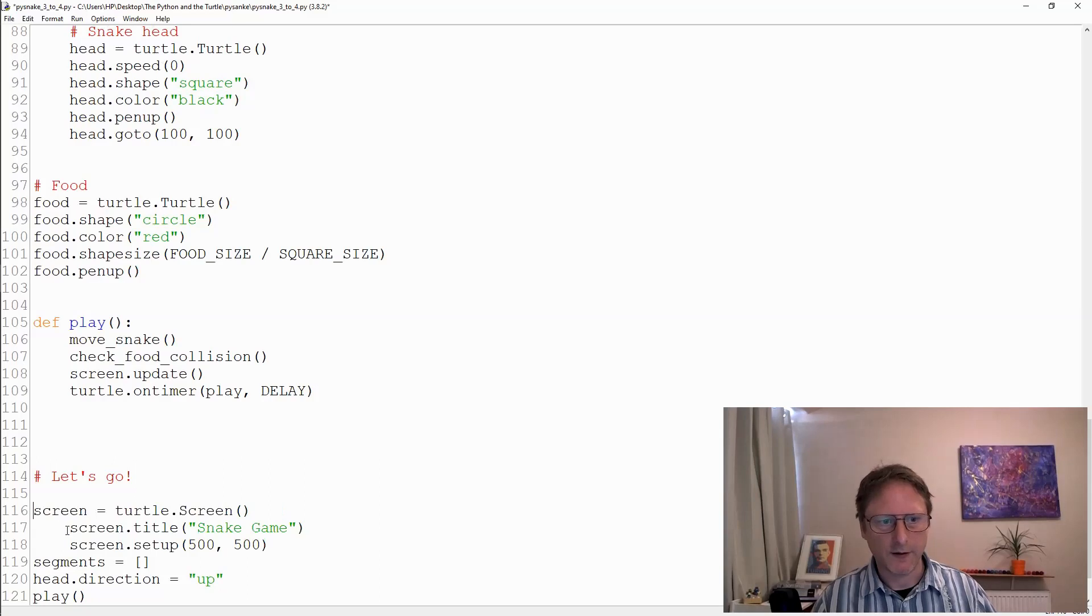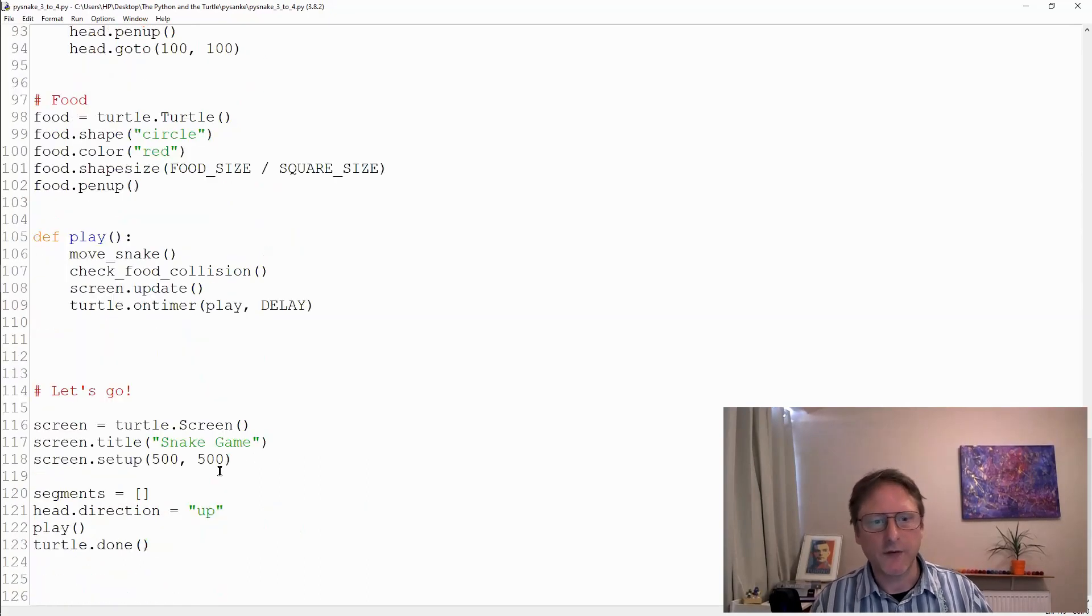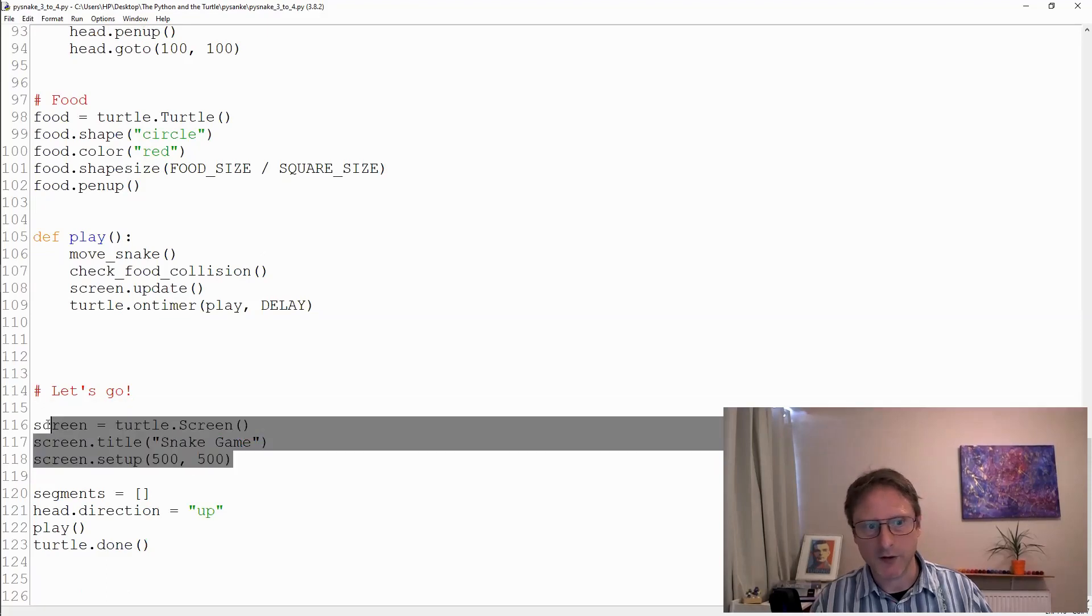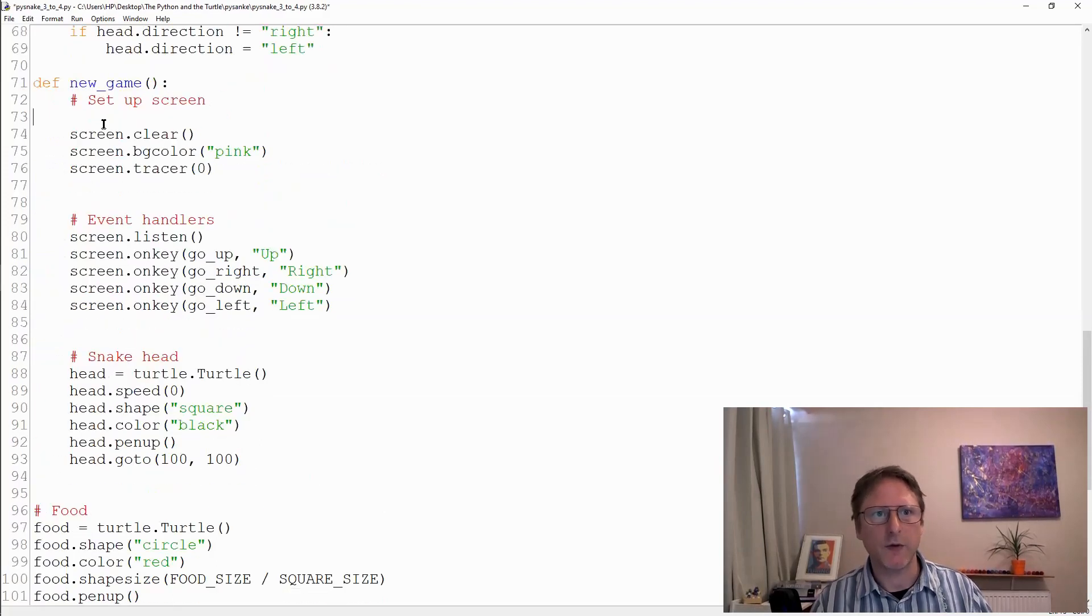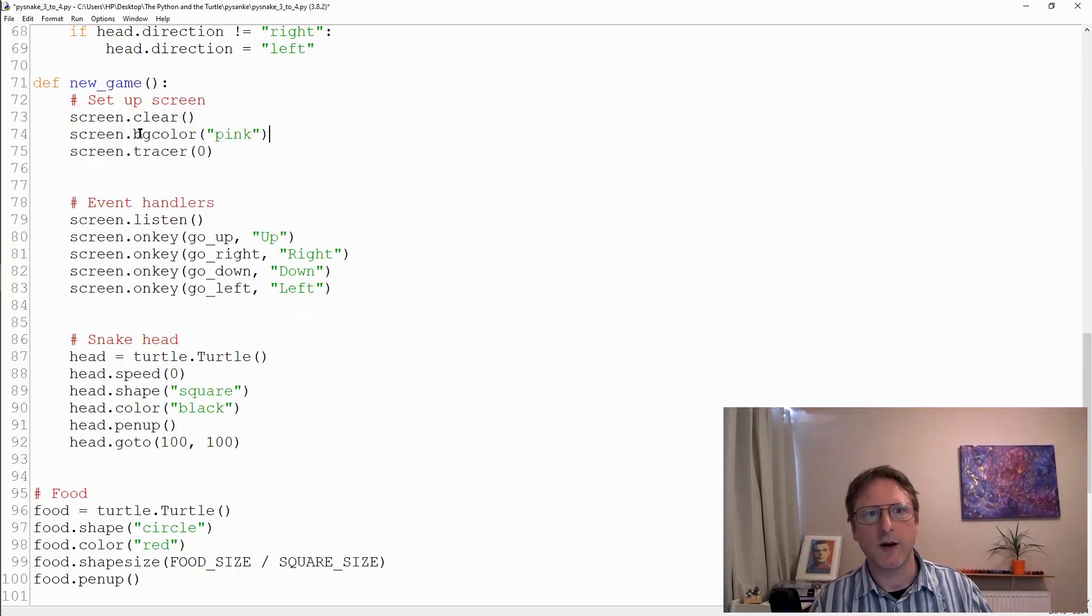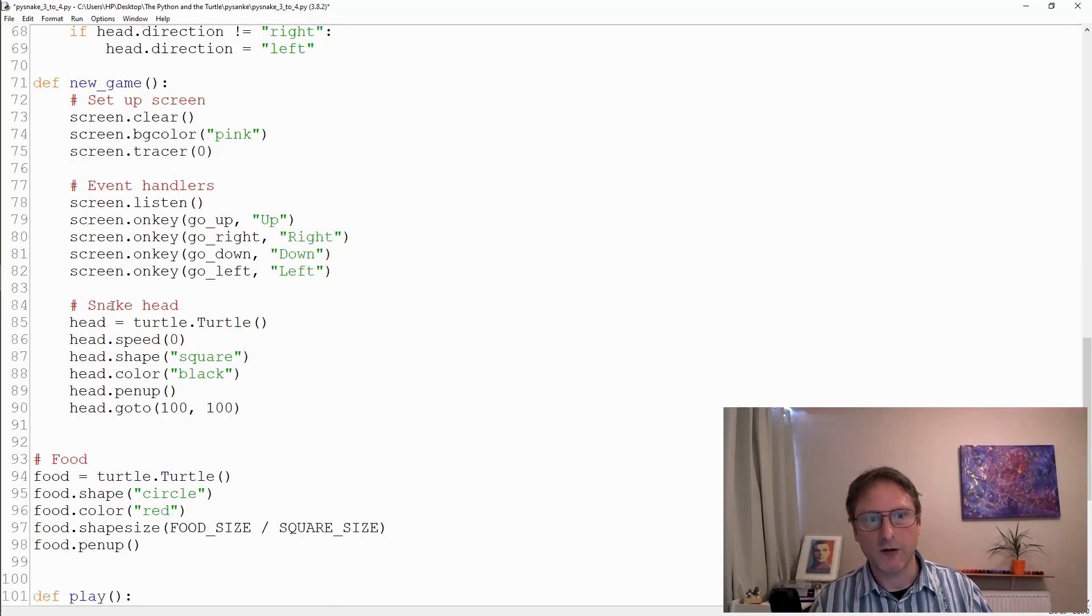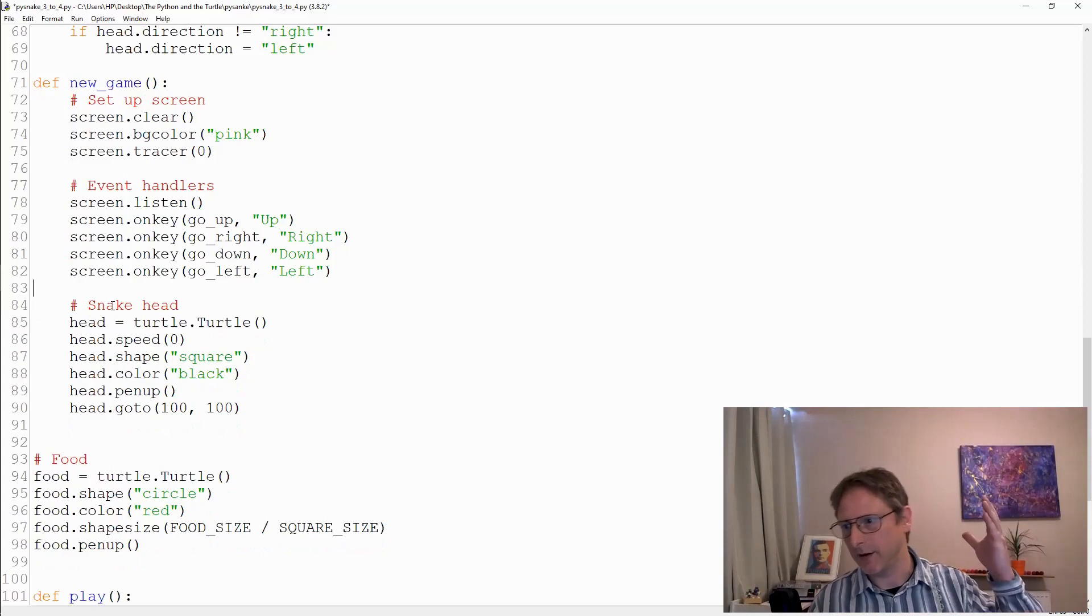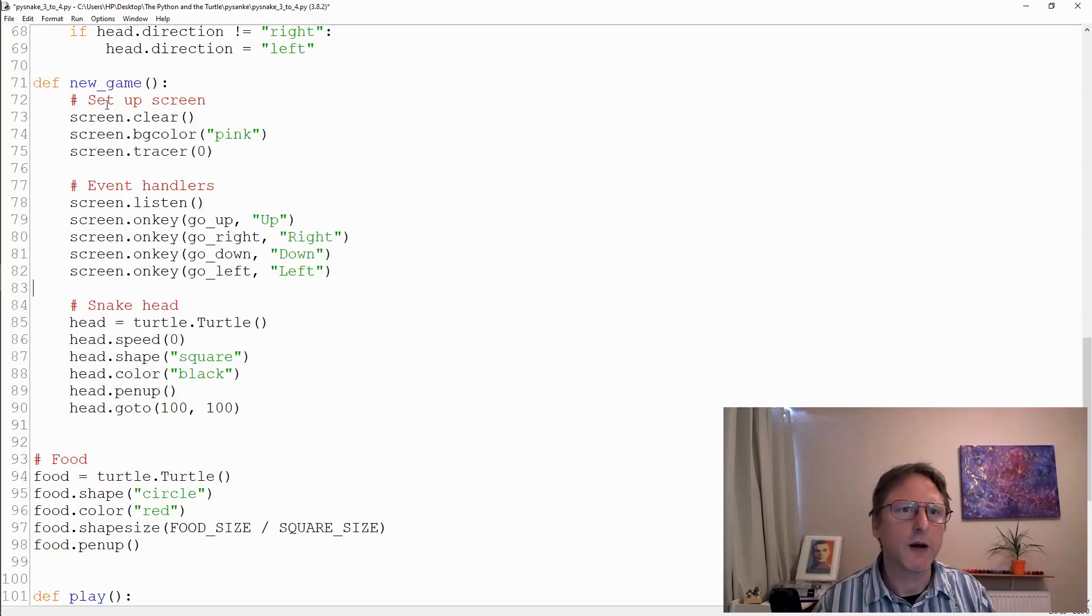Hopefully that makes sense. The first time we do it we create our screen, give it a title, give it some dimensions - they don't get changed by the clear method but the other ones do. So every time we call new game we then have to redefine the background color, turn off the animation again, and also rebind all of these events because they got cleared as well. We also need to create a new snake again.